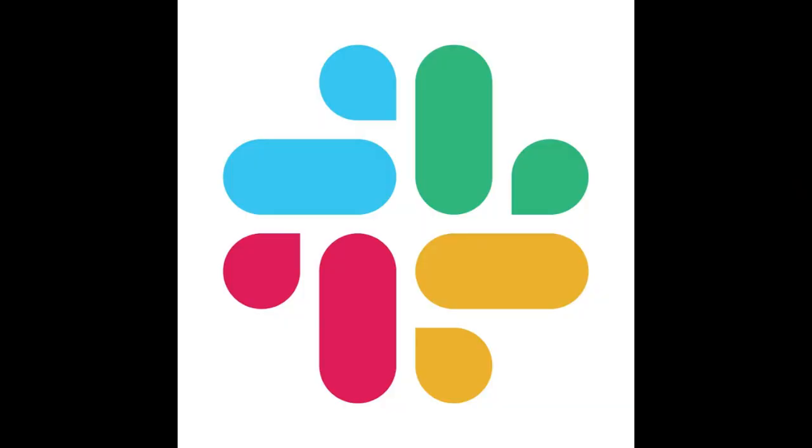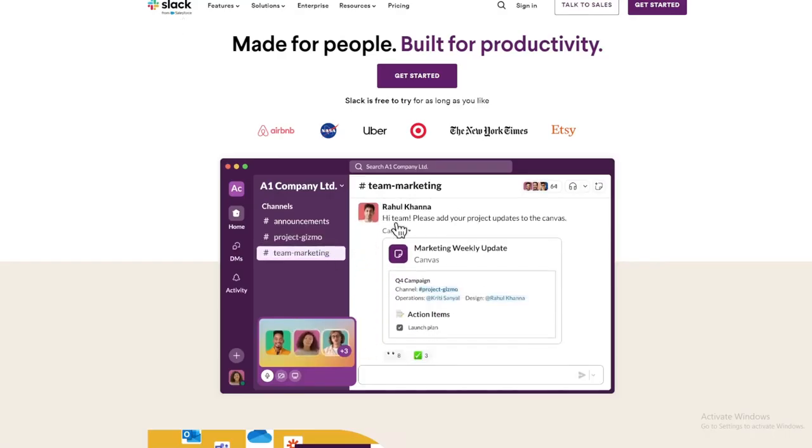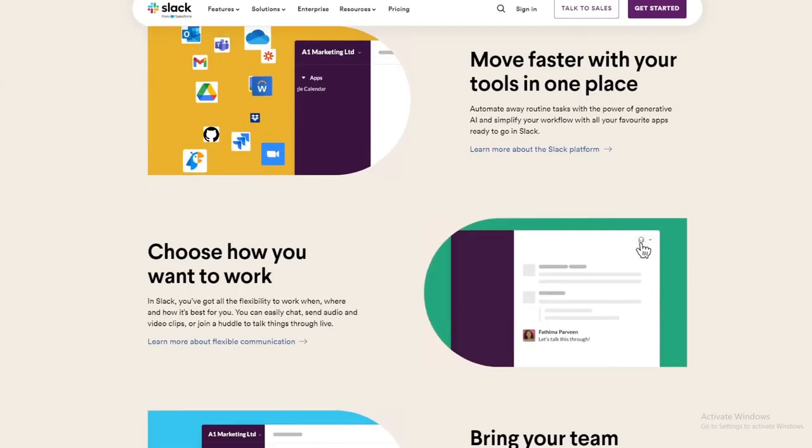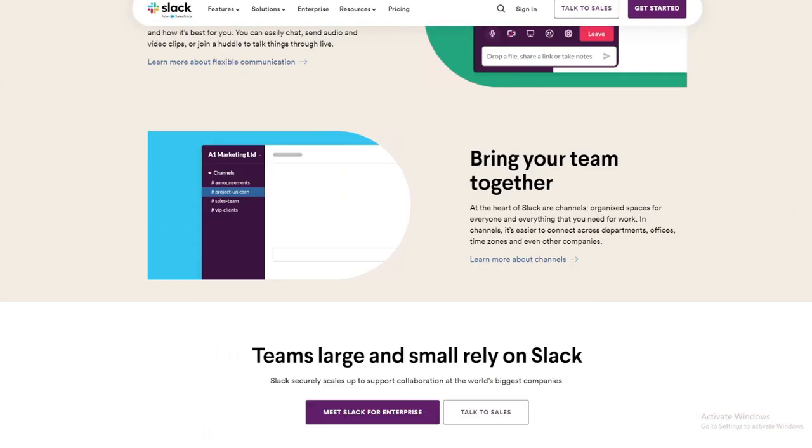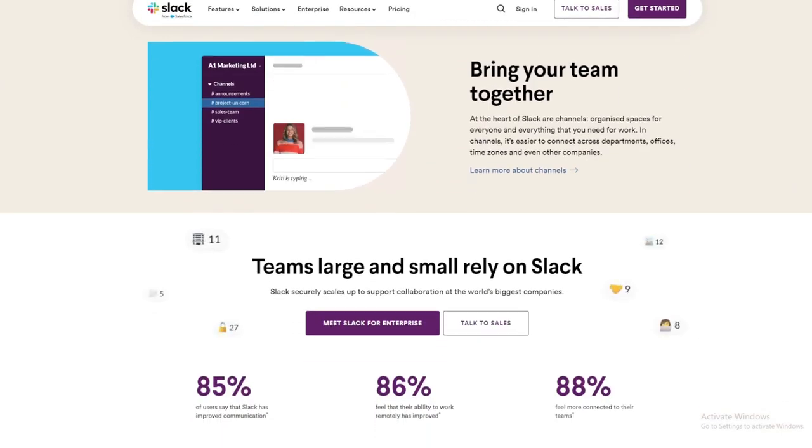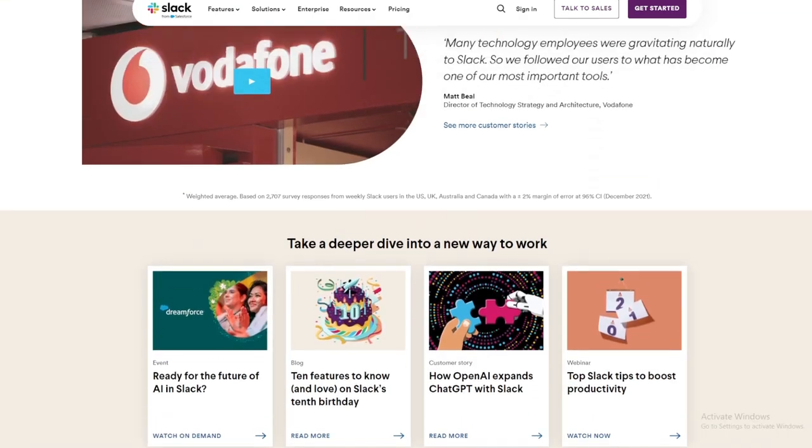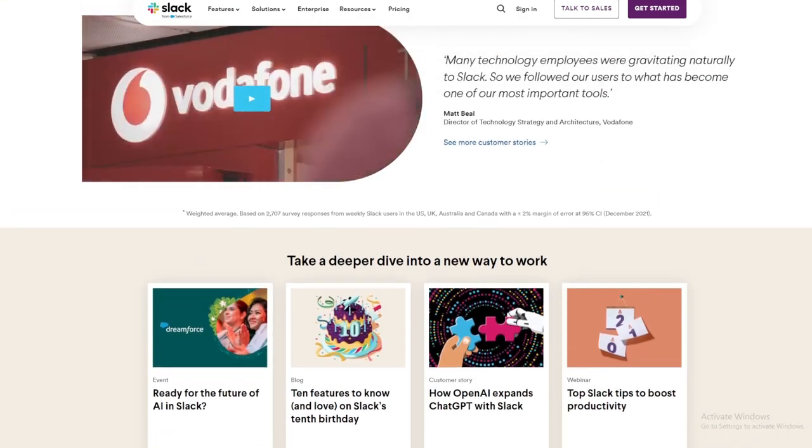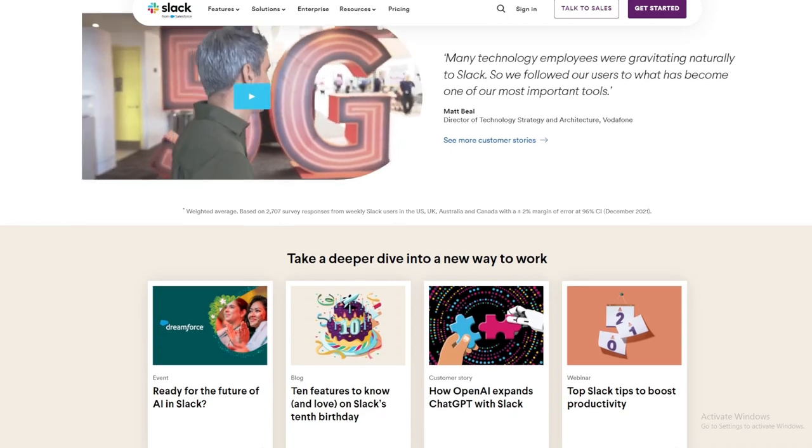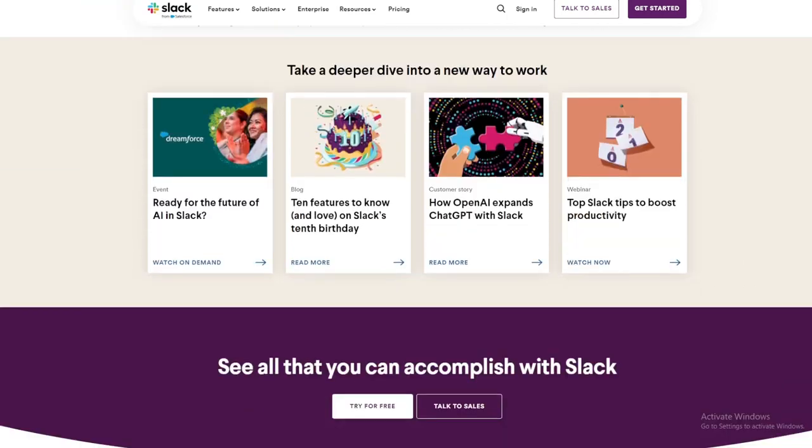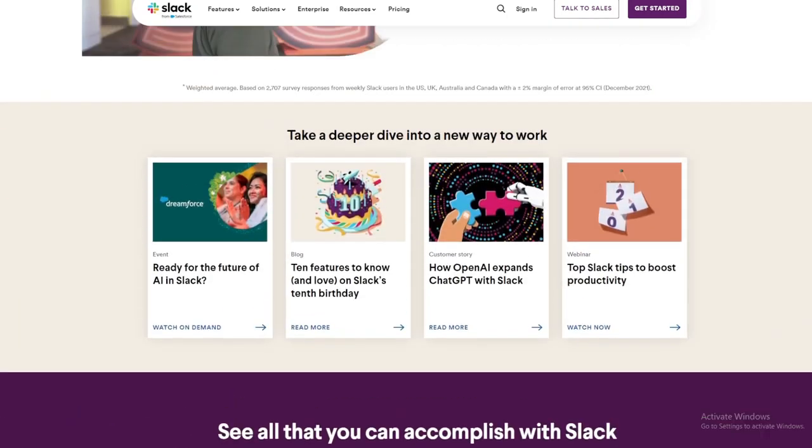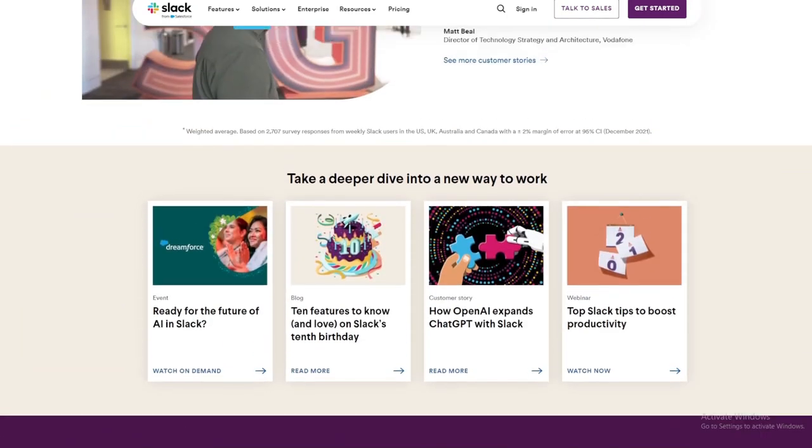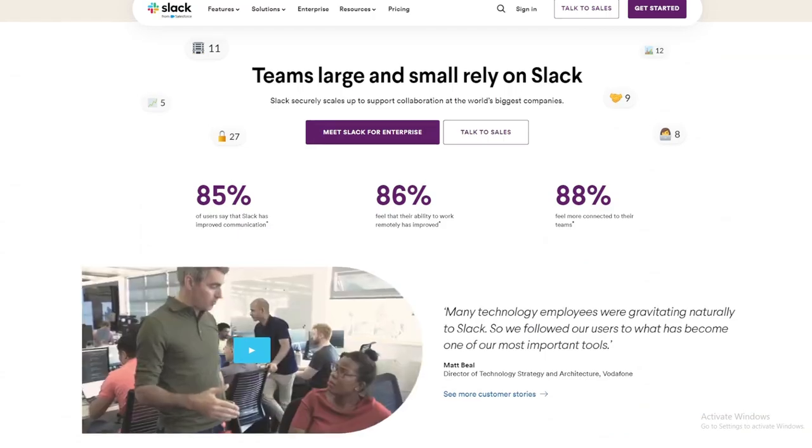App number 2, Slack. Slack is a messaging platform designed for teams, allowing users to communicate through channels organized by project, team, or topic. It offers features like file sharing, direct messaging, and integration with other tools and services. Slack helps streamline communication and collaboration, reducing the need for email and improving team efficiency.